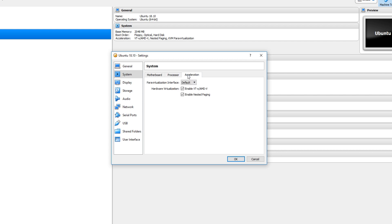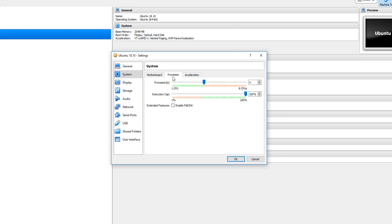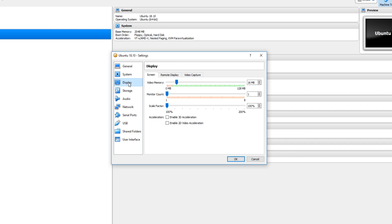I'm also going to go across to acceleration and make sure everything's fine there, which it is. Right. I'm happy with all that. I'm now going to go down to display and turn the video memory up all the way to 128.